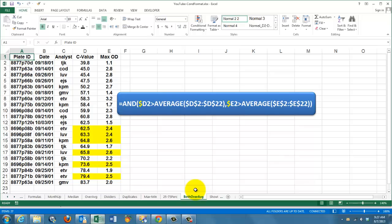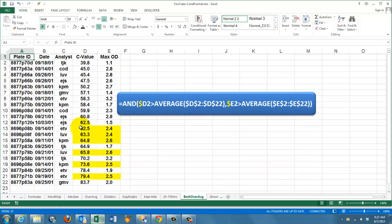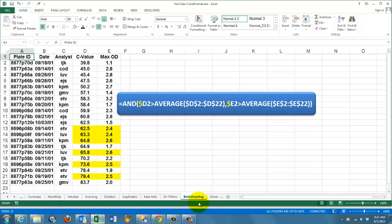In this case, we are checking whether both values in column D and E are above average. If only one of the two is above average, it will not be marked. An AND function based on D2 greater than the average in column D and at the same time E2 greater than the average in all the values of column E.